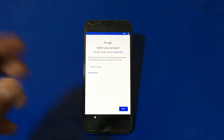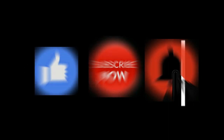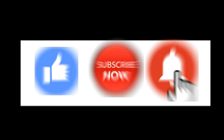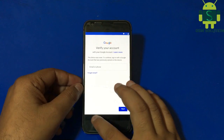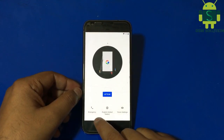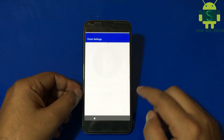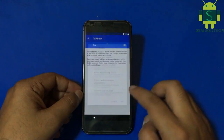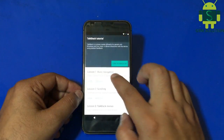Hello friends, welcome to my channel GSM Solution. If you want to learn more and new things about mobile software, please like, share, and subscribe to my channel. Today I am sharing Google Pixel G2 PW4200 FRP Bypass latest method 2021.